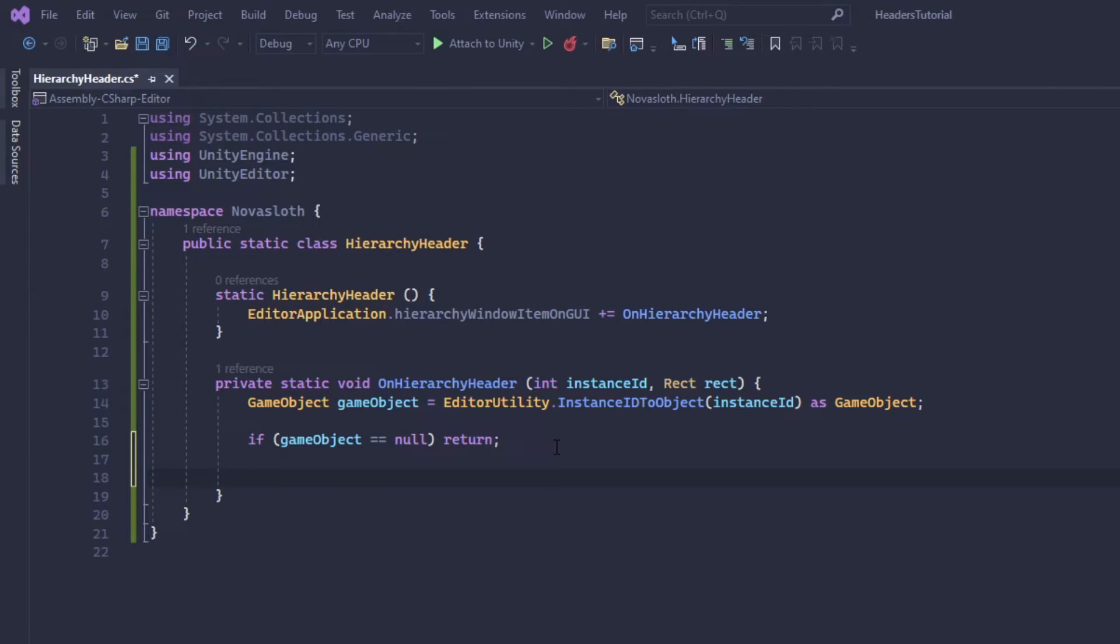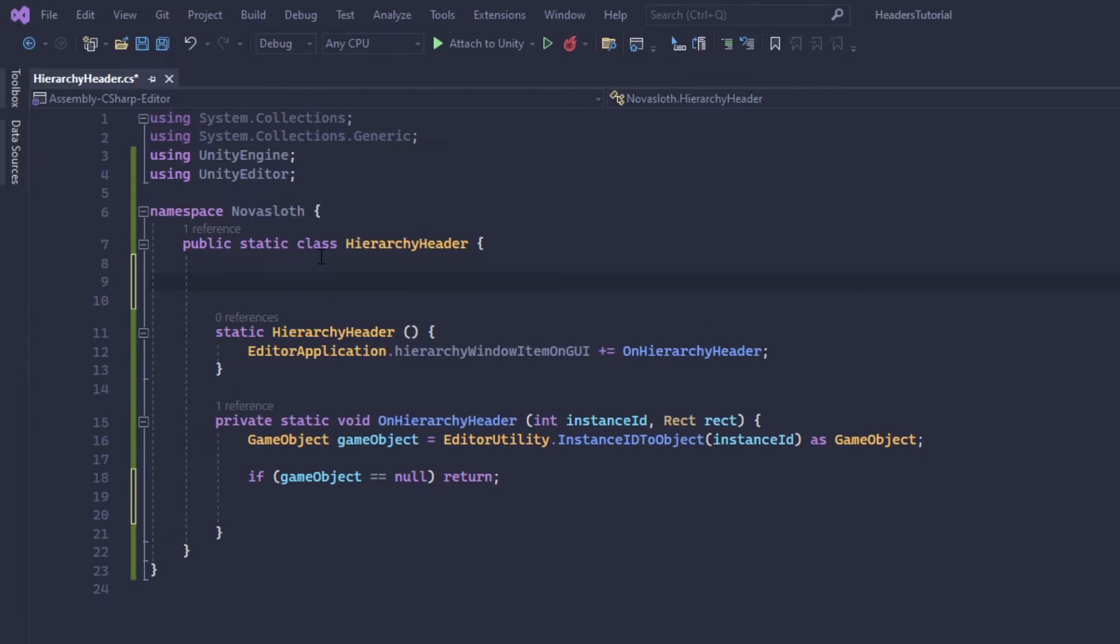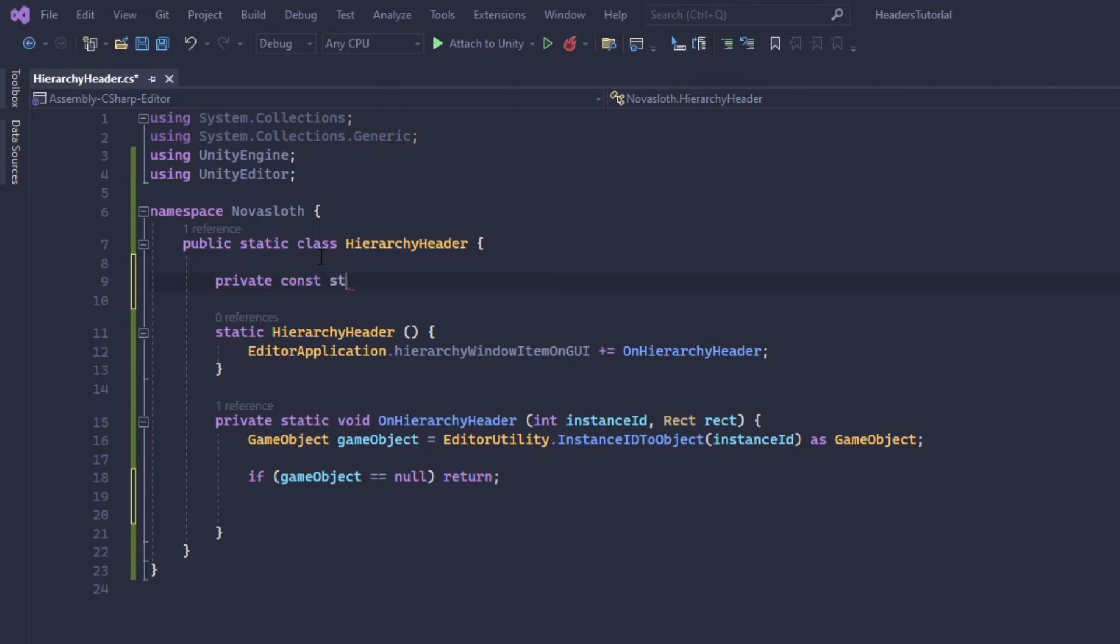So next we need to check what we name the game object and if it has the forward slashes that I mentioned earlier. So at the top of our class I would like to define some constants that we can change in the future if we want. So I'm simply going to define a constant string called header starts with and it is going to be the forward slashes.